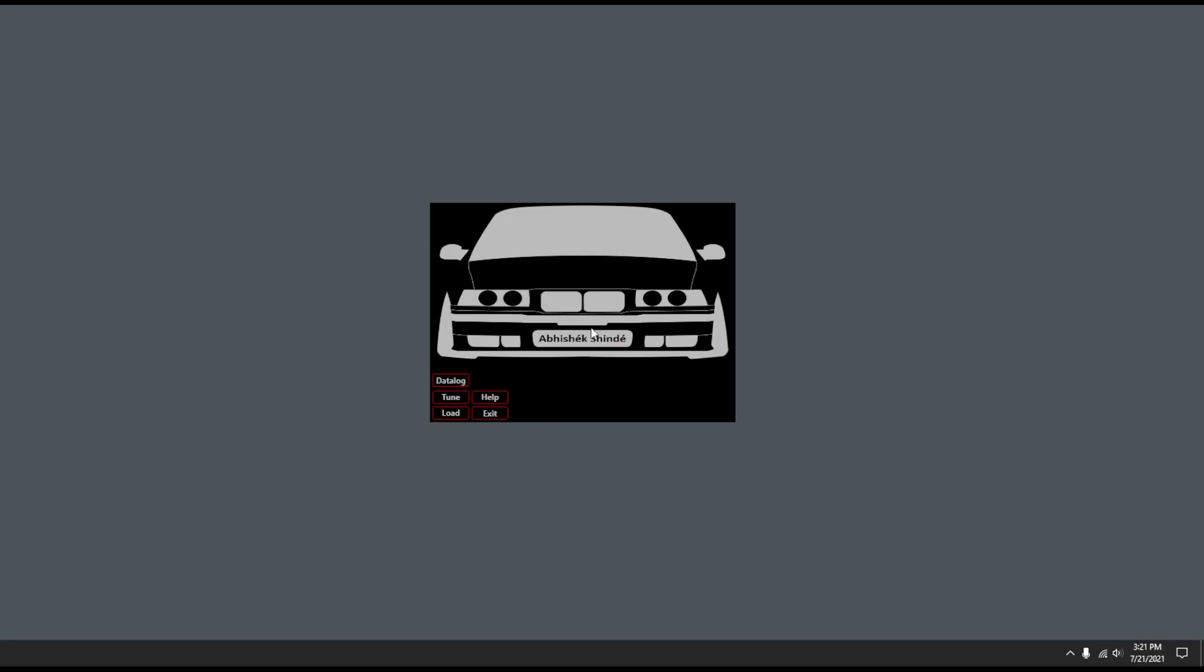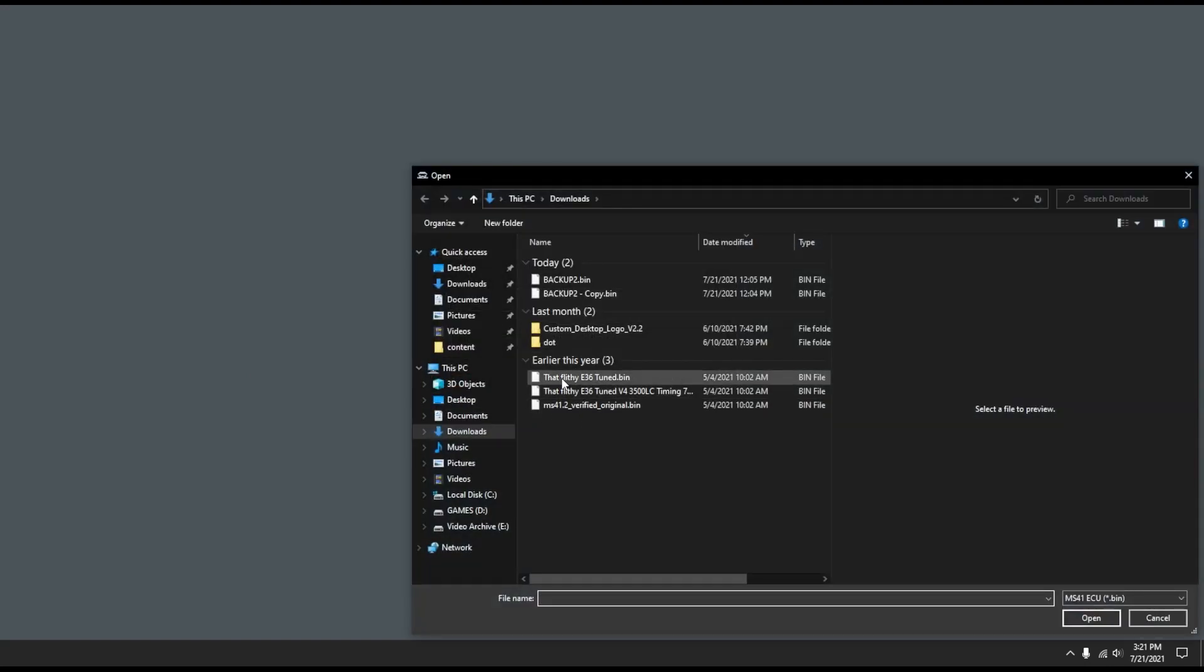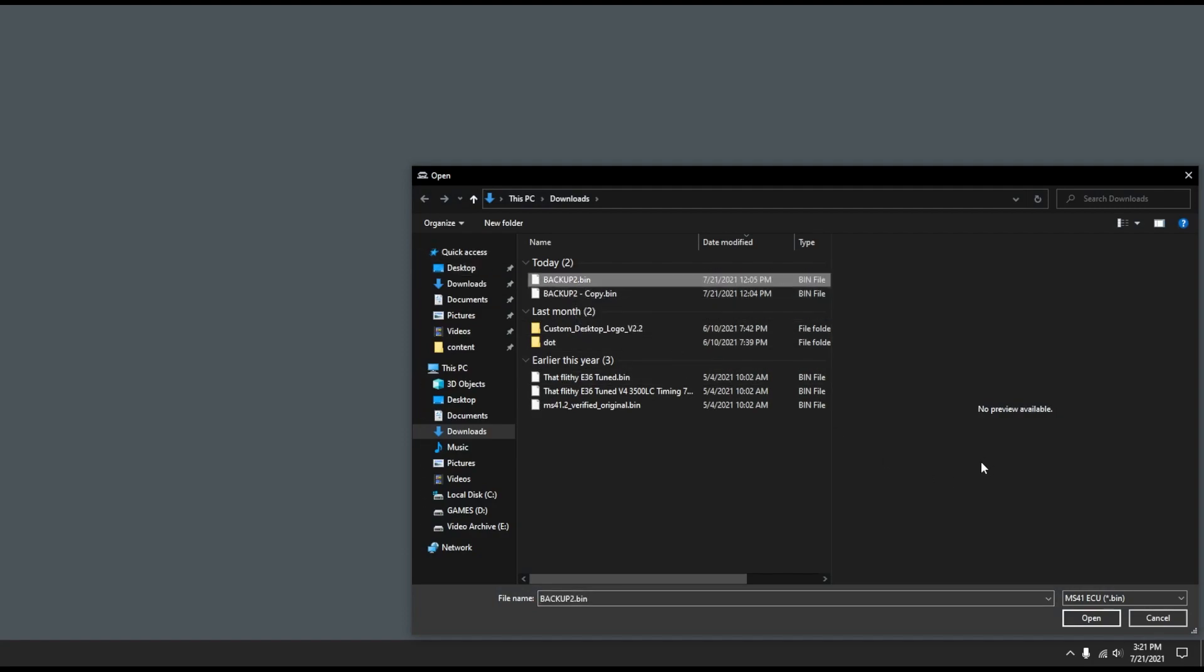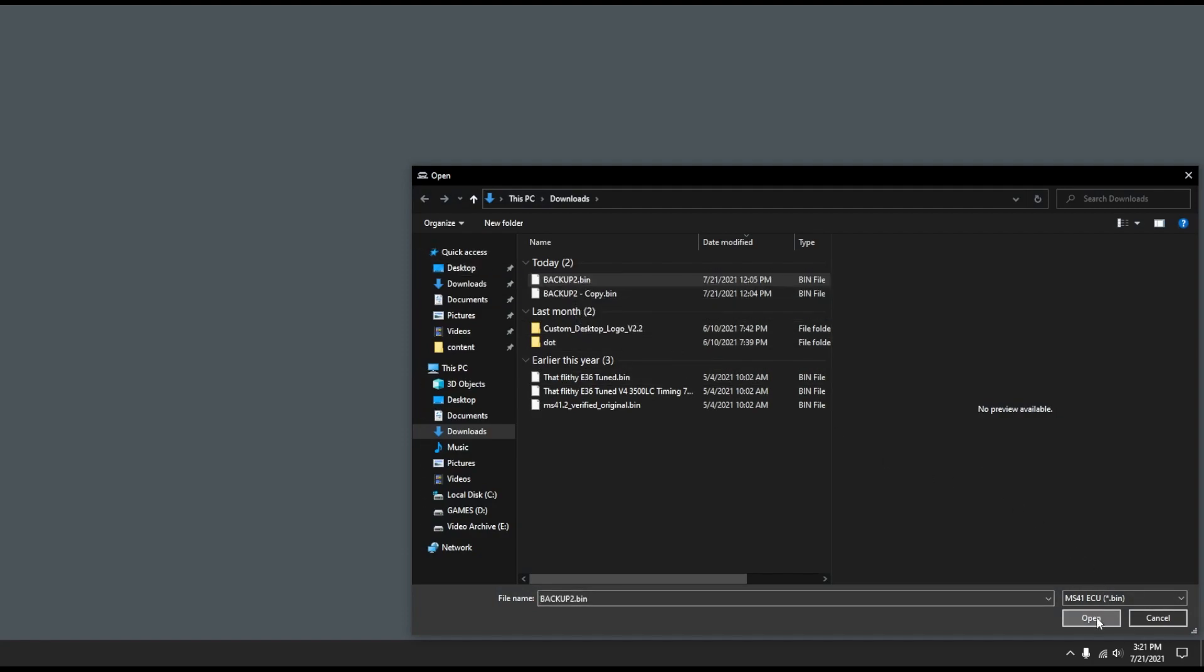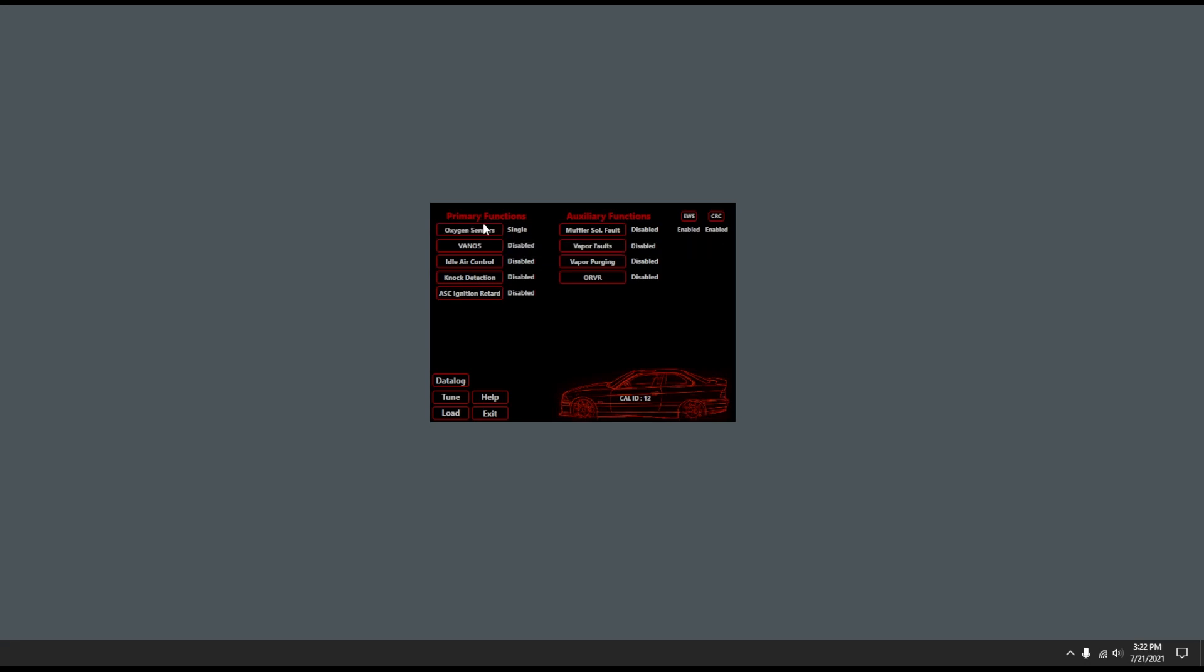This is what the application looks like when you open it up. First thing you're going to do is click this load button and then choose your actual bin file. Now you'll be greeted with a couple different options here. The main point is that this can actually deal with MS41.2 and MS41 DMEs, so you may see a little bit different settings here.